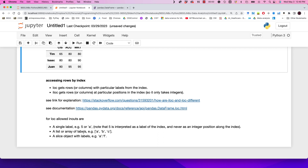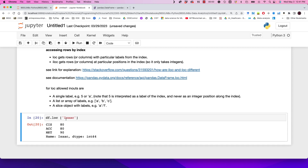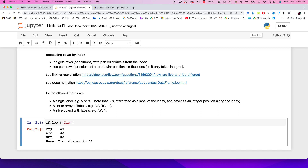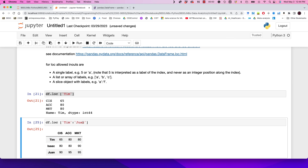We can also use a list or array of labels, and we can use ranges to slice data. For a simple example, df.loc['isaac'] gives us Isaac's values. We can also pull data from Tim all the way to the last row by specifying a slice — so we get data based on the slice that has been specified.